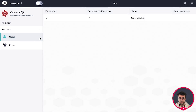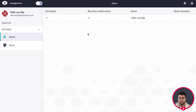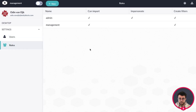Here we have the user view, where you can see the users in your application who can use the back end. Users shown here, if they have the correct rights and roles, can view your actions, your data model, and anything behind the scenes.